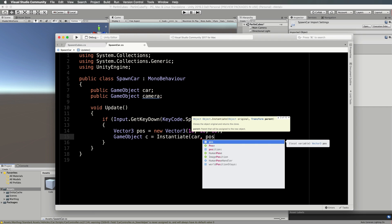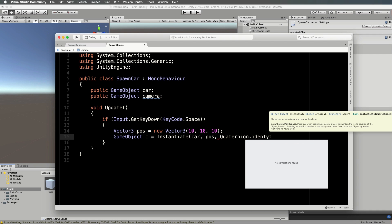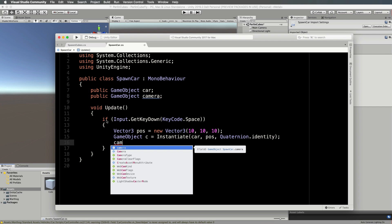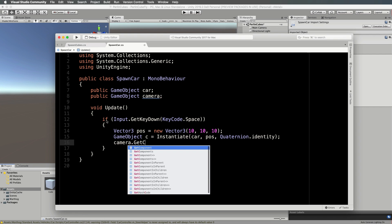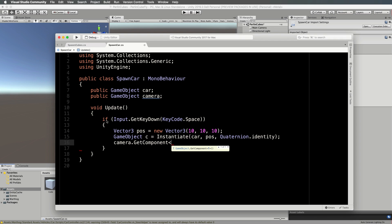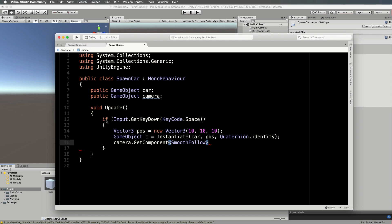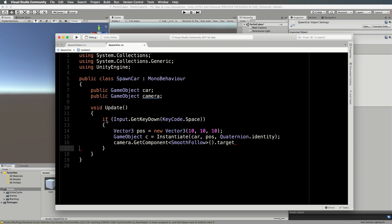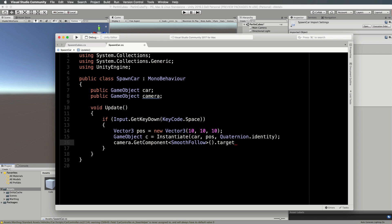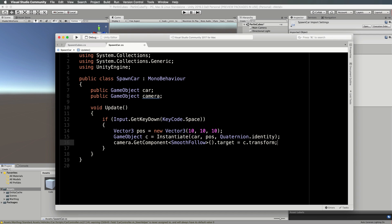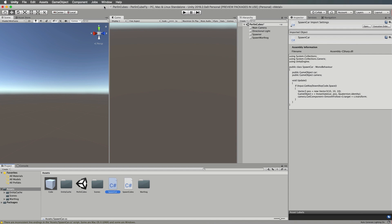GameObject c, the car is going to be instantiated. We'll instantiate the car, put it at the position we just created, pos and Quaternion.identity. We're not actually applying any special rotations to it. Then we're going to grab hold of the camera and do something with it: camera.GetComponent SmoothFollow. That will allow the camera to follow your car. The dot target of that particular script, we want to set that to equal the car we just created, so c.transform. Save that.